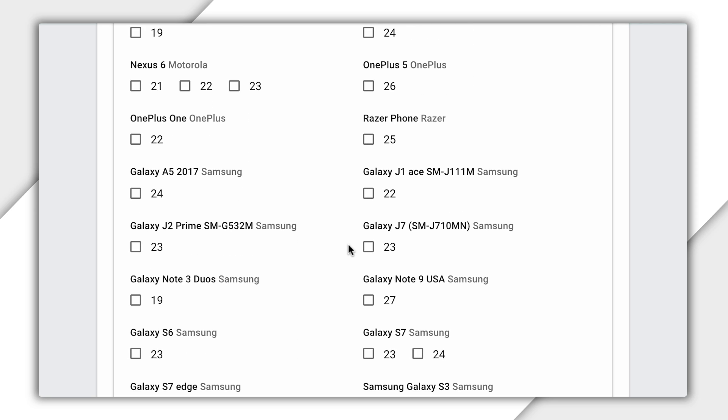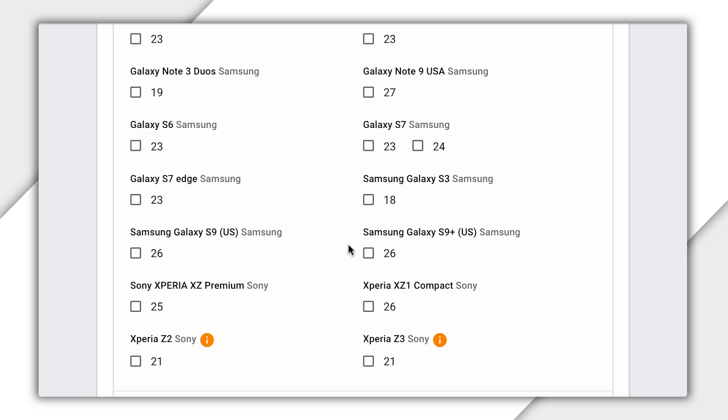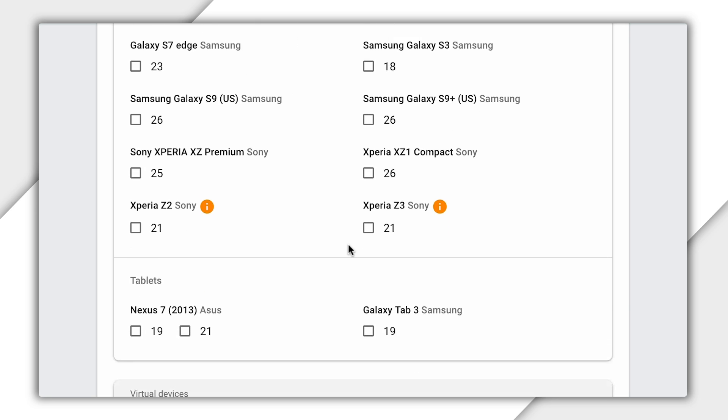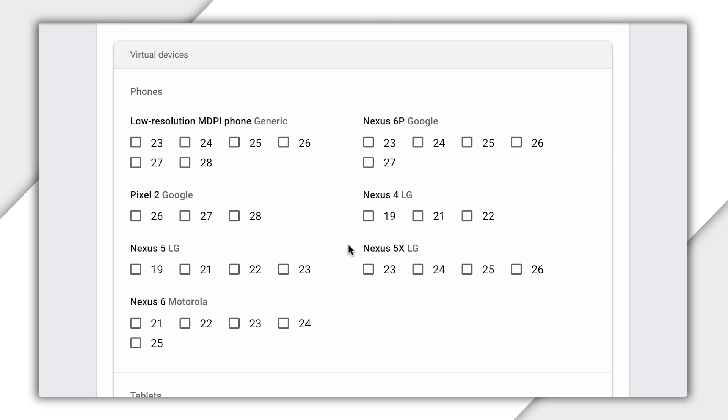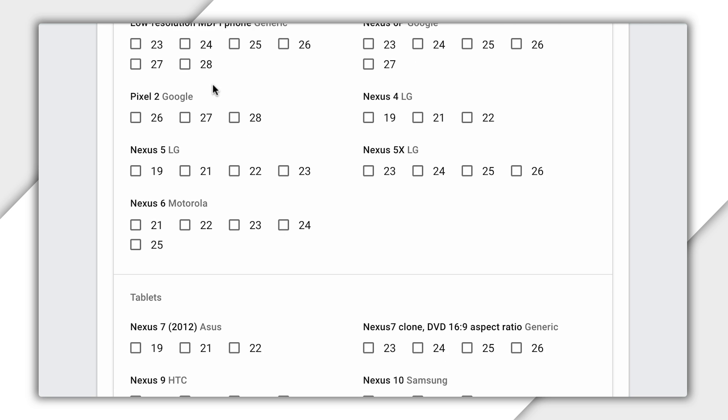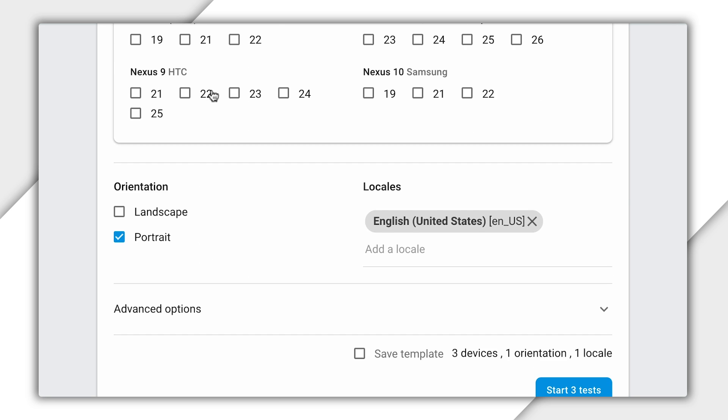On this screen, I can choose from over 30 physical devices and 11 virtual devices with different versions of Android installed. Further down, I can select device orientation and which locales I want to be included in the test.